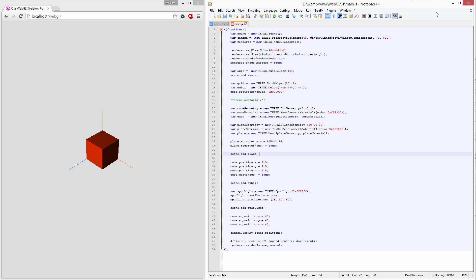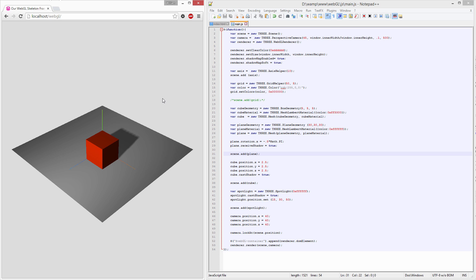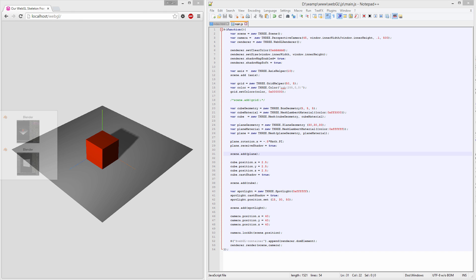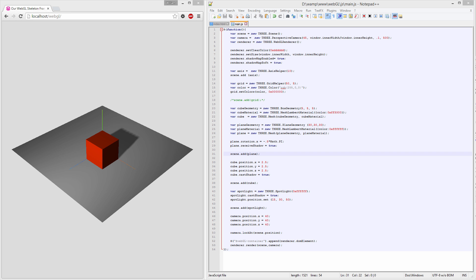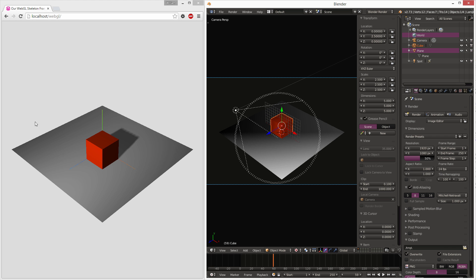You can see this scene, the Y coordinate, X coordinate, Z coordinate coming out that way. And if we look at our Blender file, you will notice that we have a very similar scene loaded up in Blender as well.